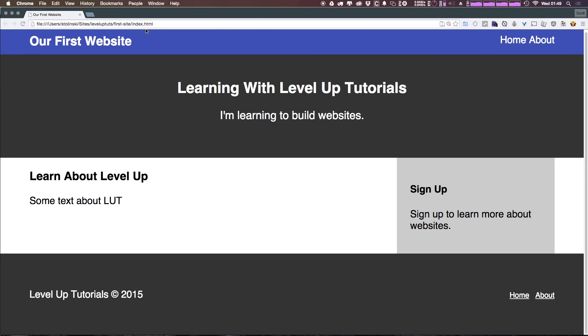So as always, this is Scott with Level Up Tutorials. If you have any questions or comments, if you comment the video, hit me up at Twitter or Facebook at Level Up Tutorials. I love to hear from you. Thanks for watching and I'll see you in the next one. Bye.